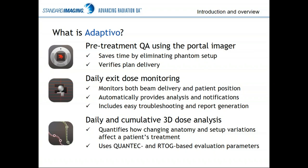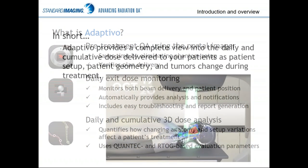The third thing that Adaptivo does is daily and cumulative 3D dose analysis. We actually calculate the 3D doses on the daily cone beam CTs, so you can quantify how patient anatomy changes or setup variations affect the quality of their treatment. We pre-program Adaptivo with QUANTEC and RTOG-based parameters for DVH analysis, but these are customizable for your clinic as well.